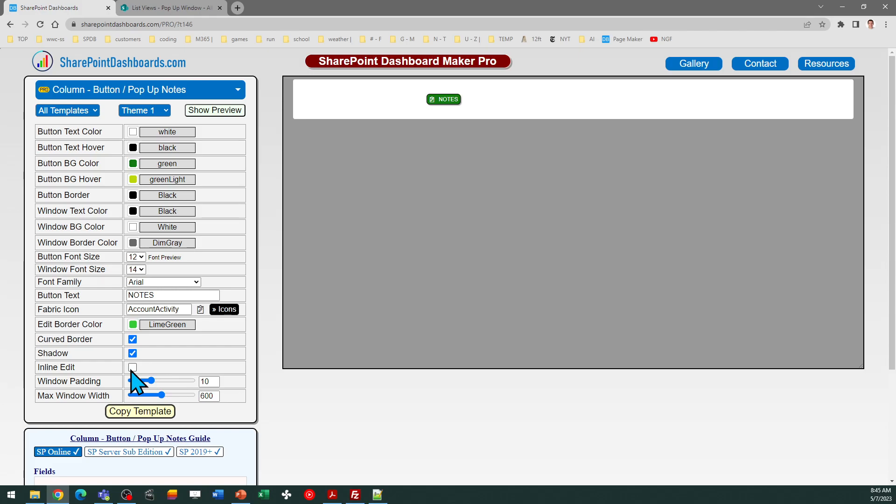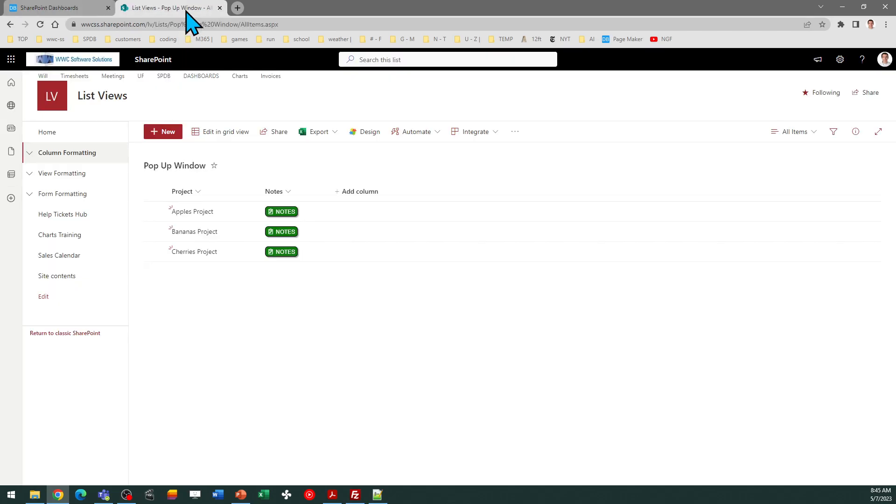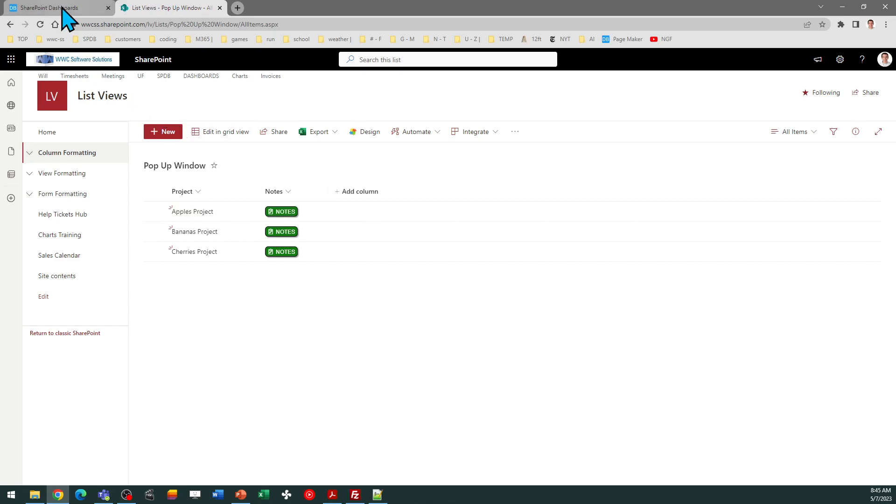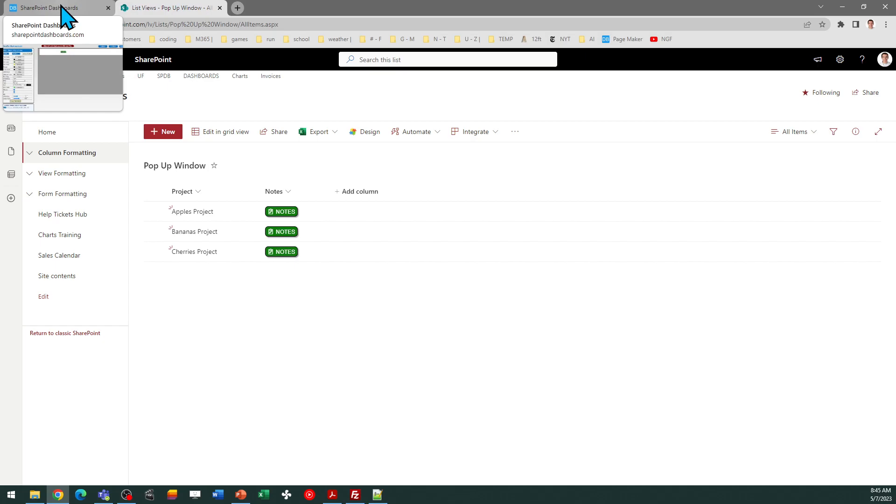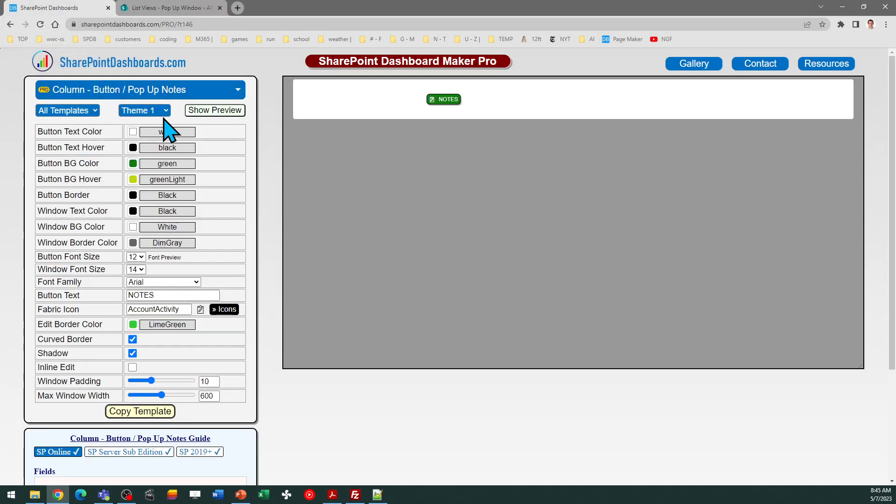The other thing to take a look at is the max window width. You may want to adjust that. So there's a lot of ways to tweak this according to your preferences. If you do like to use the multi-line text field and you're looking for a way to show that in your list views without having to click into the form, this is a great way to do that.